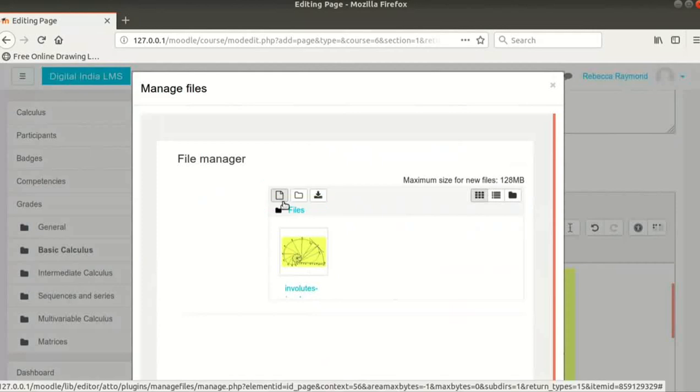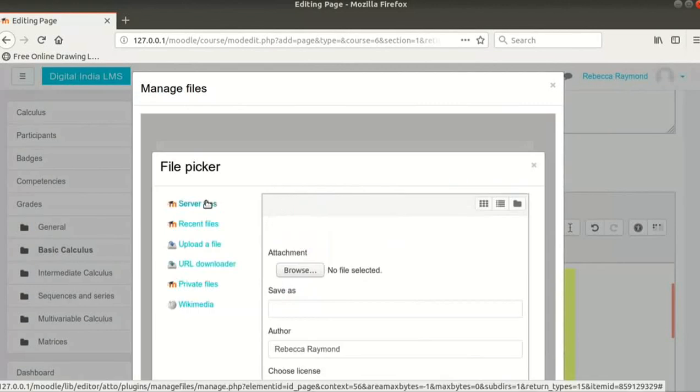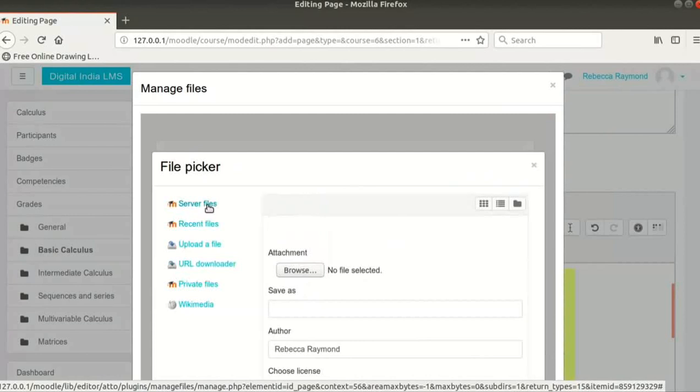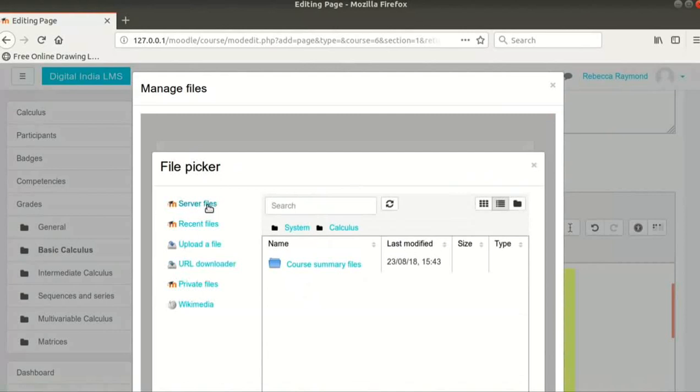First is the file picker. Let's click on it. It has options to see the server files, recent files, etc. Server files are the files which have been used elsewhere in the course and can be reused. I will close this for now by clicking on the X icon.